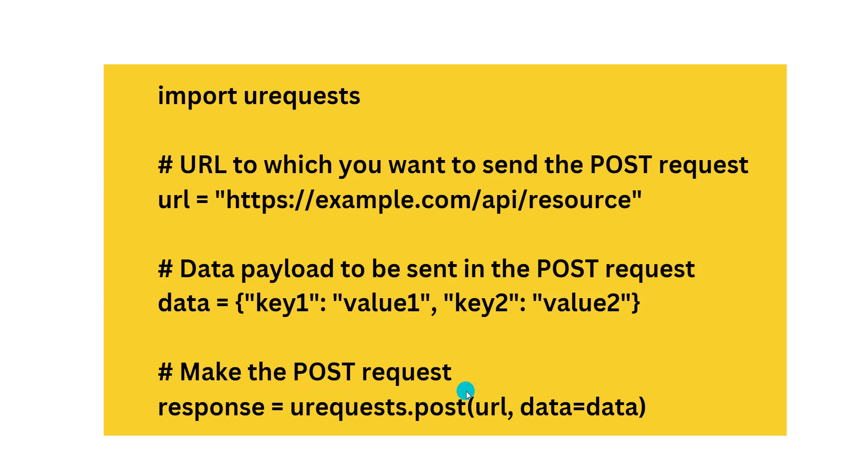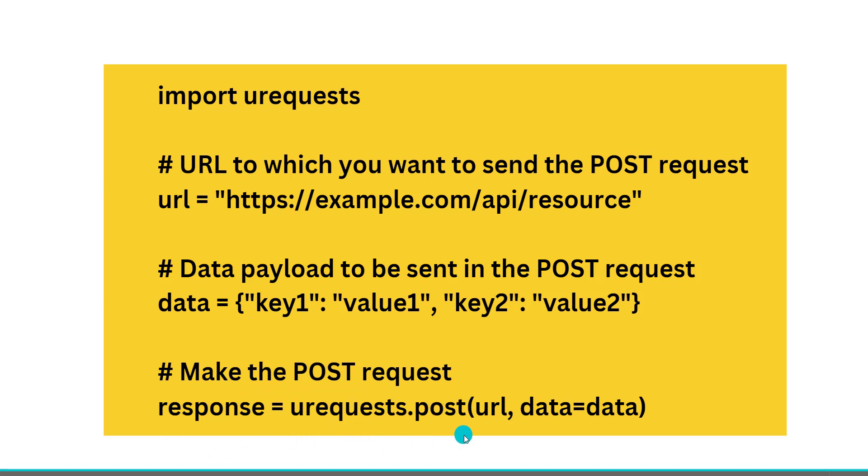Now we'll be making the POST request. Response equals urequests.post(url, data=data). Then we will make the request. This data will be sent to the server.